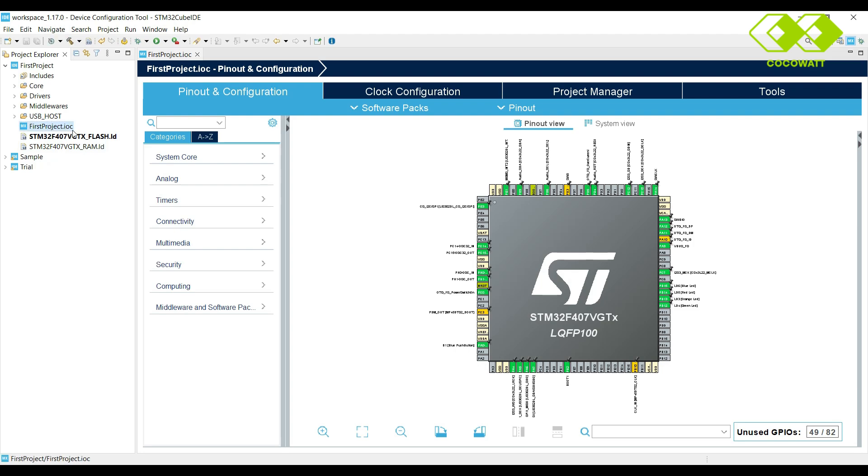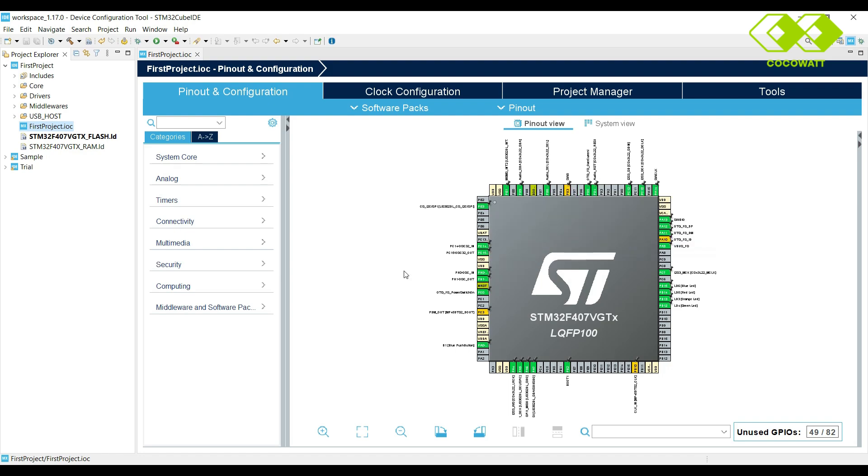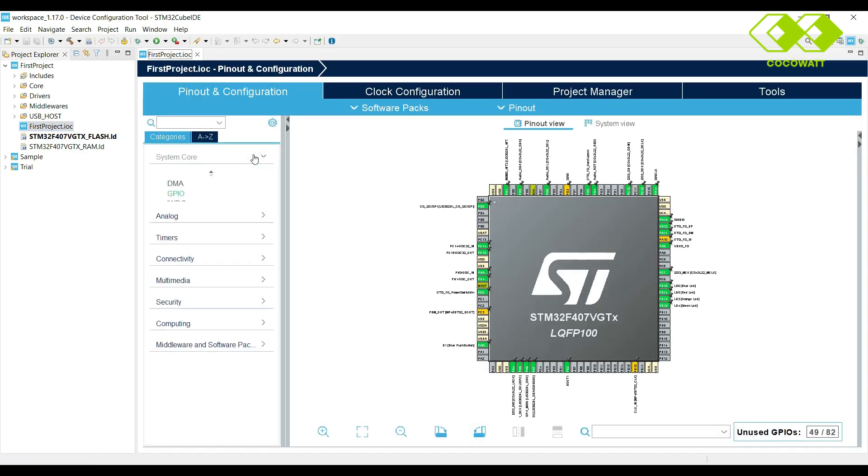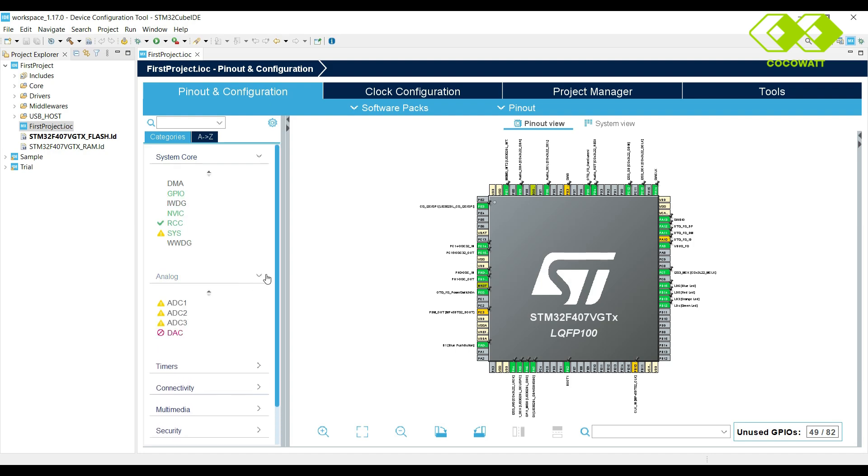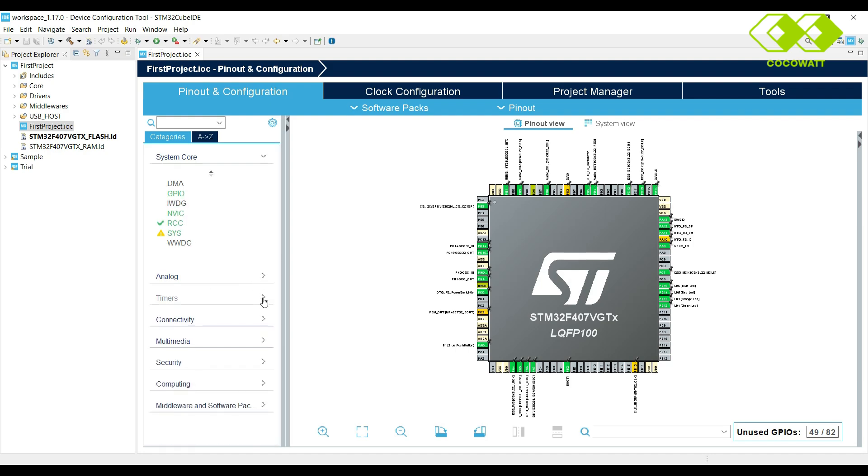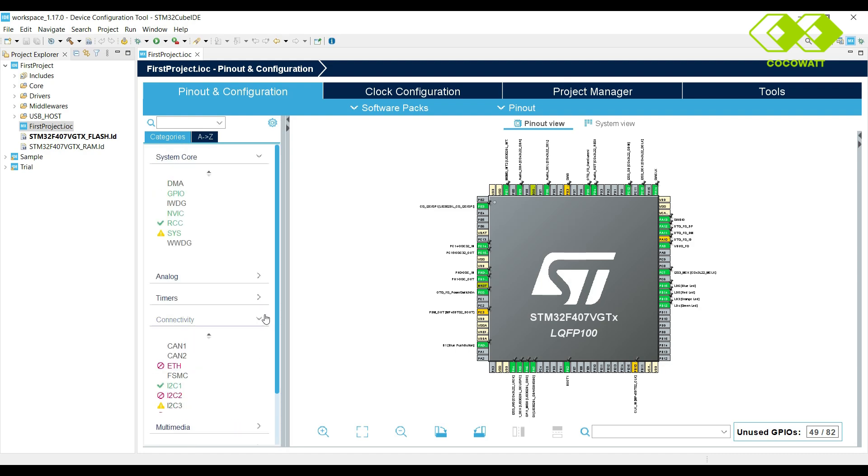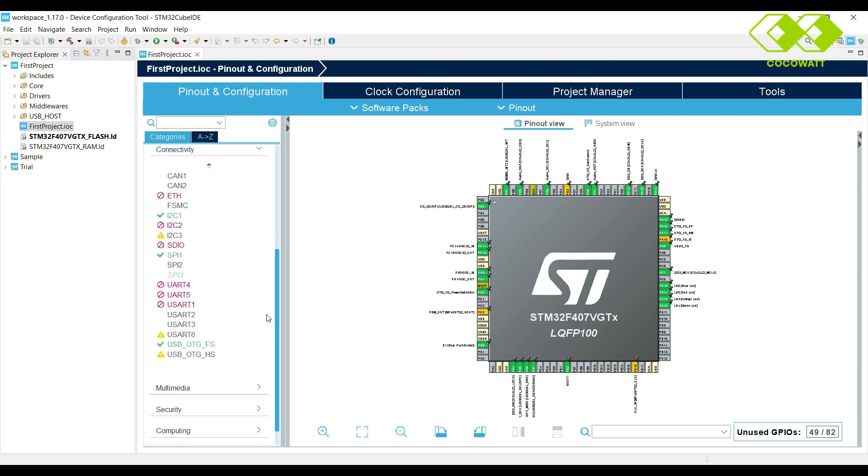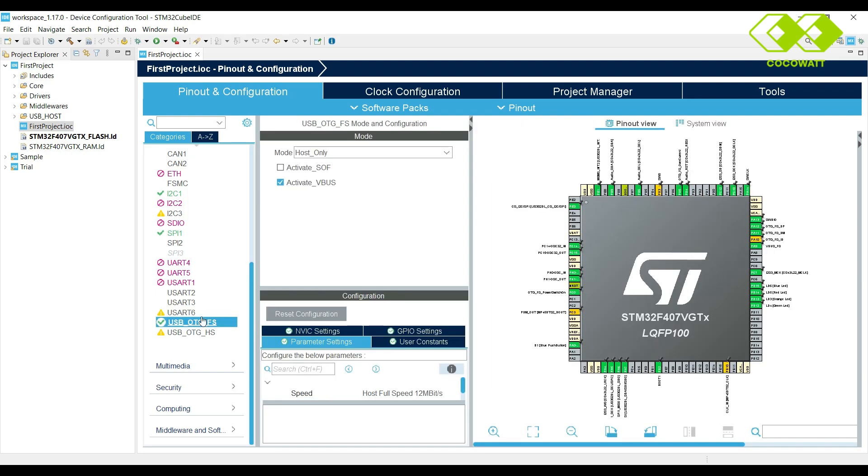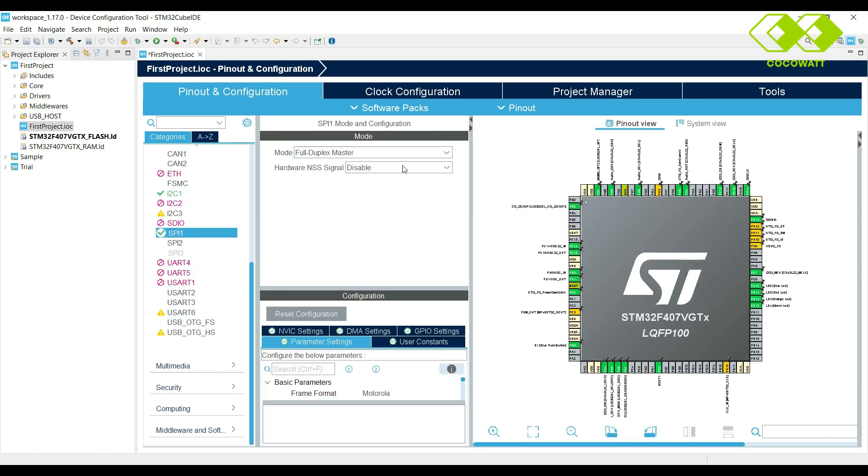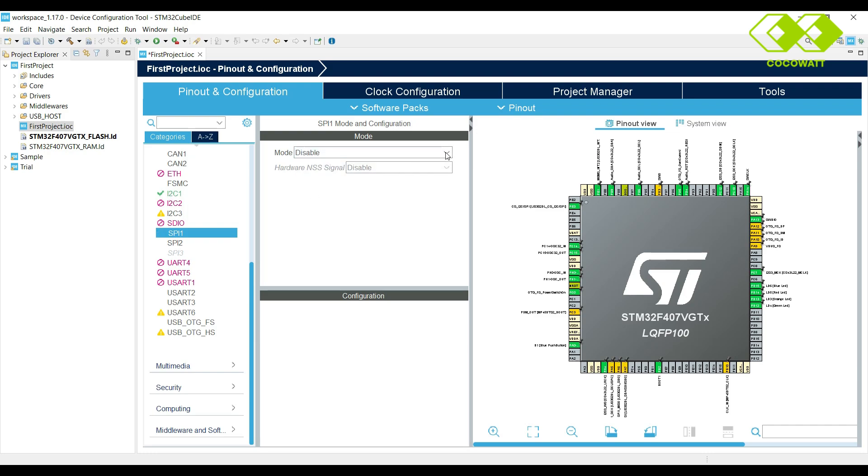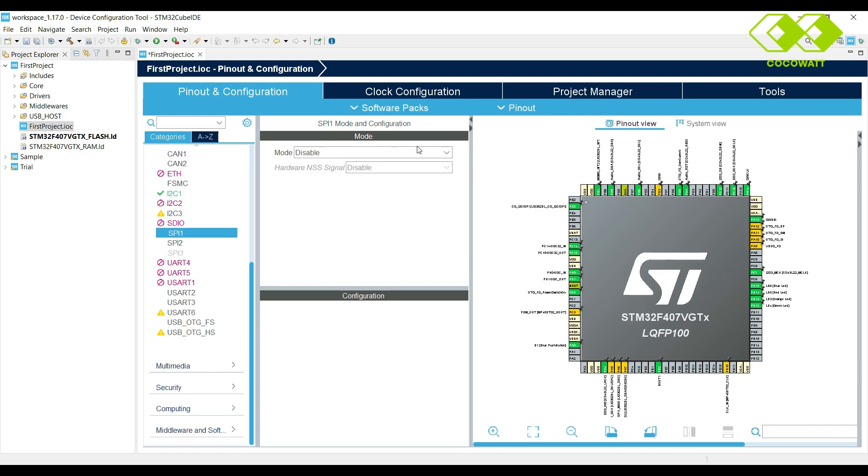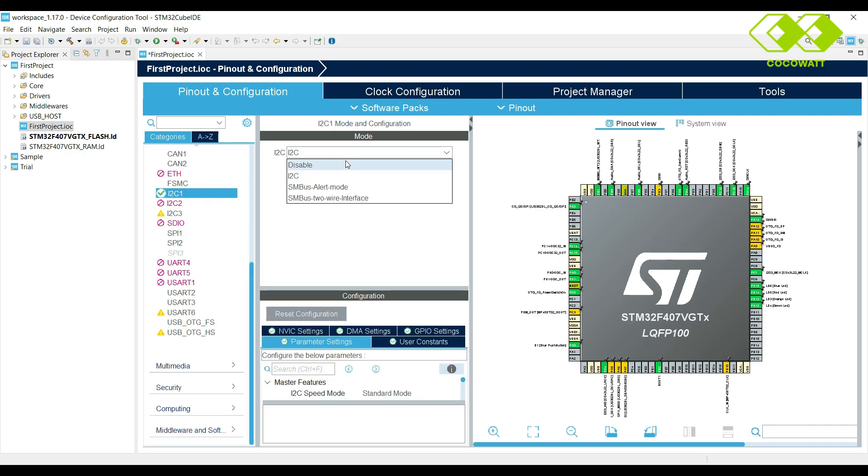Now, let's create an LED blinking program. This is our controller pinout view. Here we can configure our peripherals. So timers. Here we can see our peripherals. So here USB, I2C, SPI all are enabled, but we are not using those in project. So which peripherals not using that we can disable here. USB, SPI, I2C. So we are disabling.